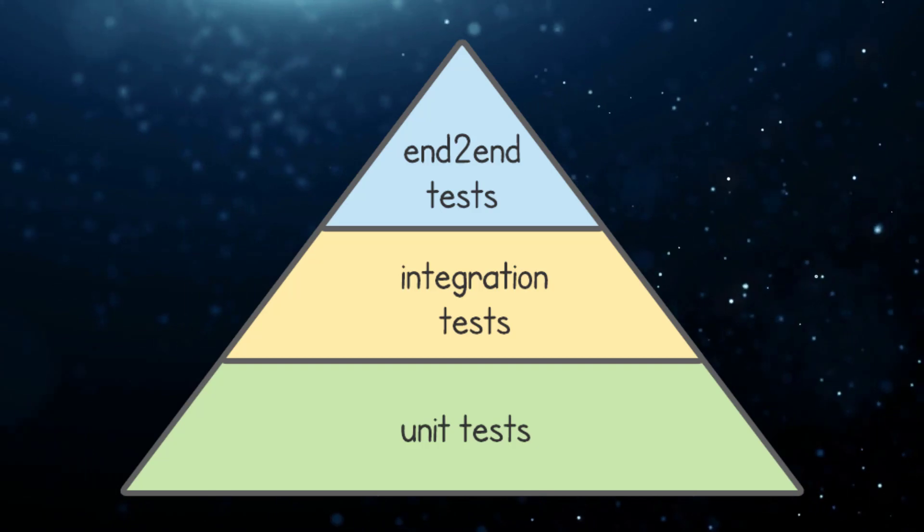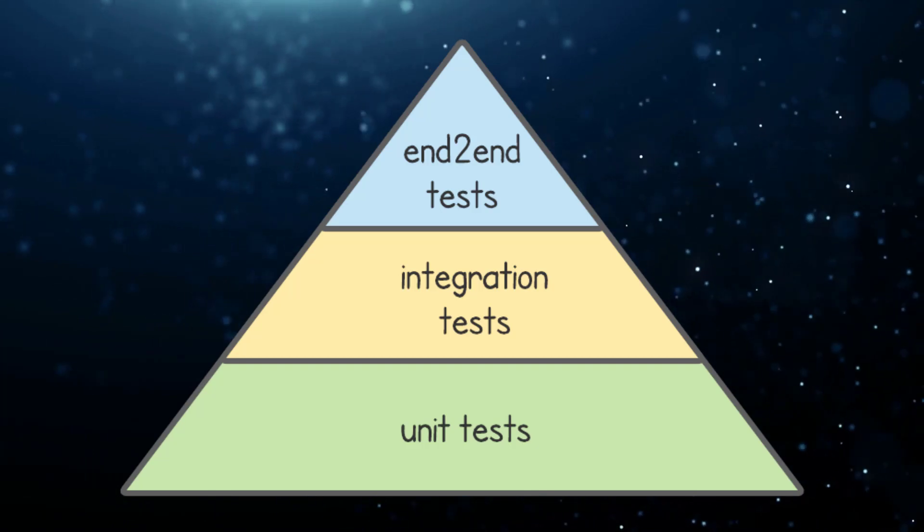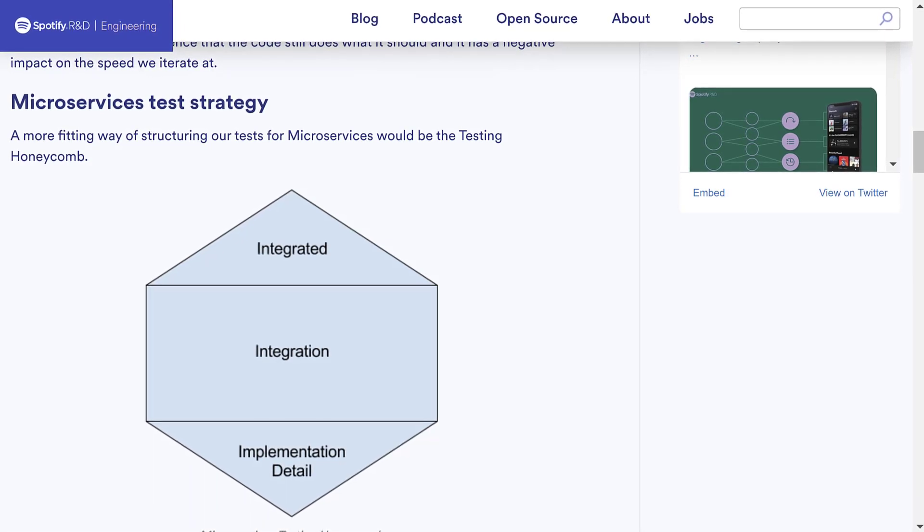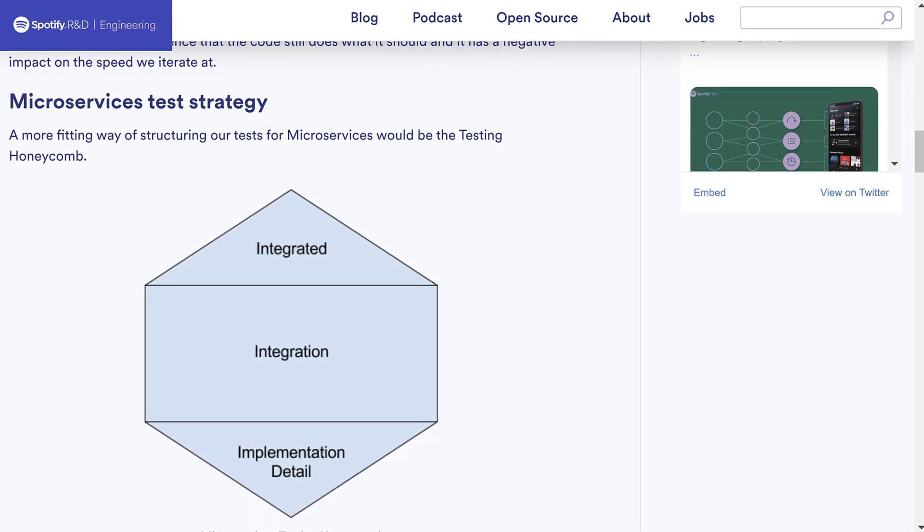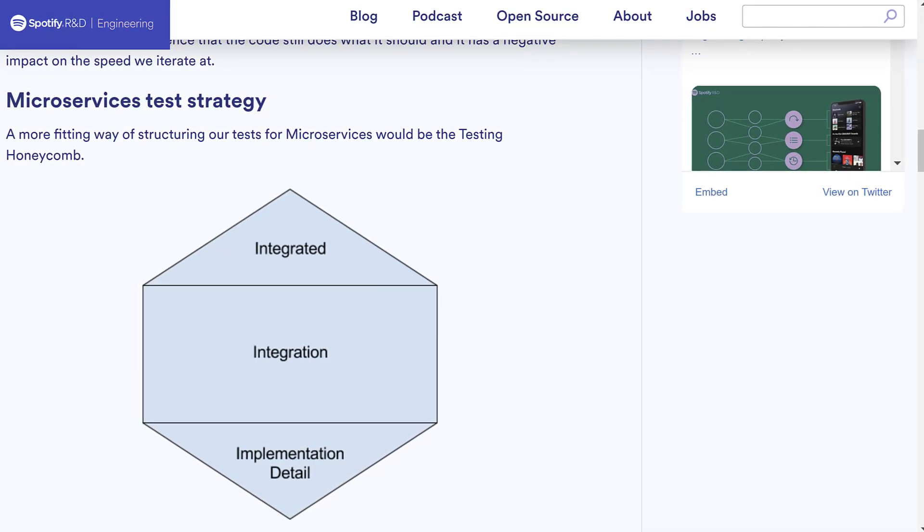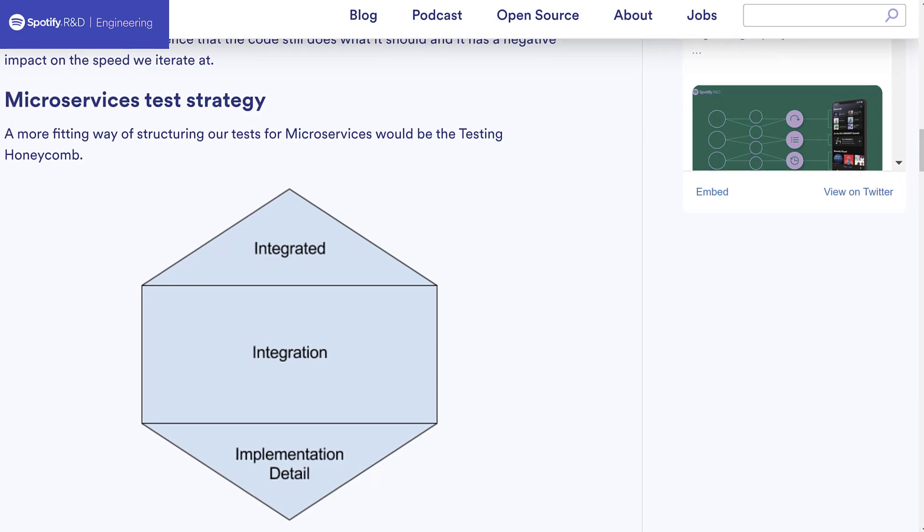And it doesn't always help to try to fit a square peg into a round hole. So there are now other approaches that might work better for front-end applications or Microsoft's architectures like Spotify's Test Honeycomb. And I'll provide a link in the description with more information.